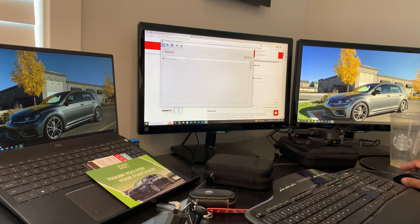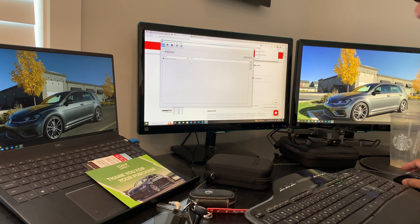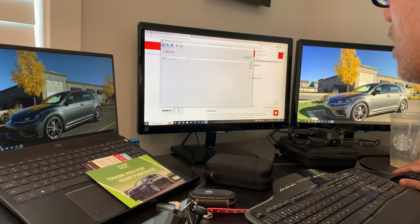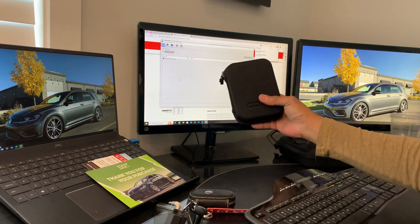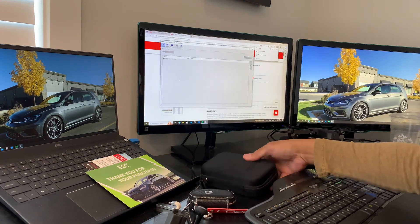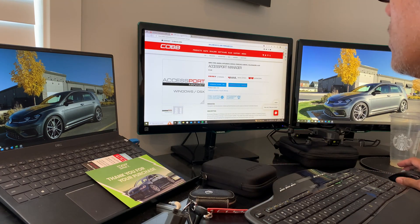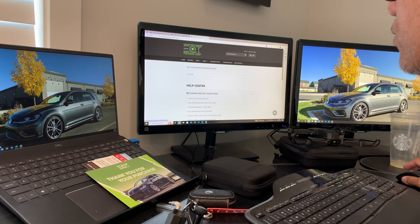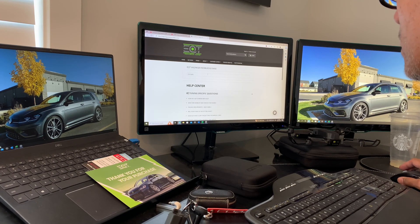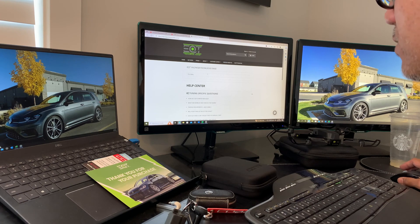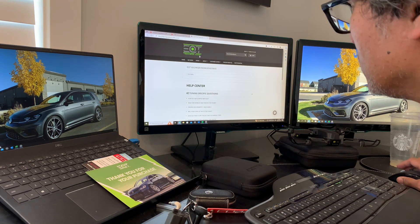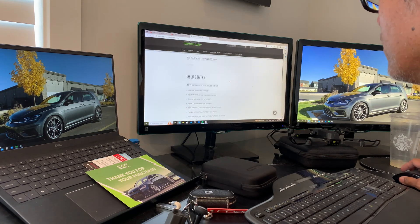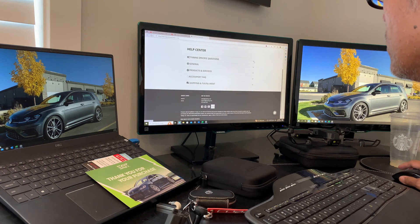I've already familiarized myself with the Accessport Manager and will show you how to connect it later. Lastly, we need to do research because tuning your car is fairly extensive. You don't want to do this casually because you might break your ECU in the process.